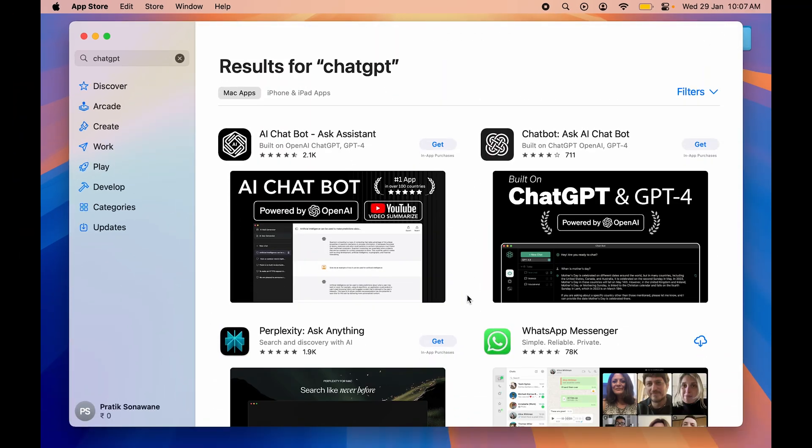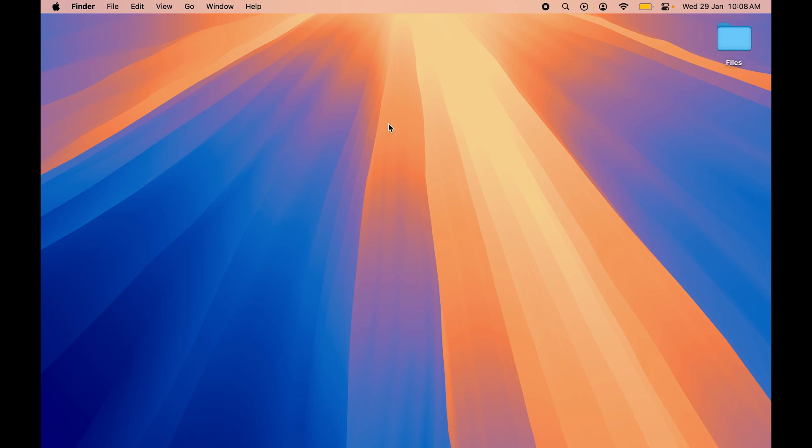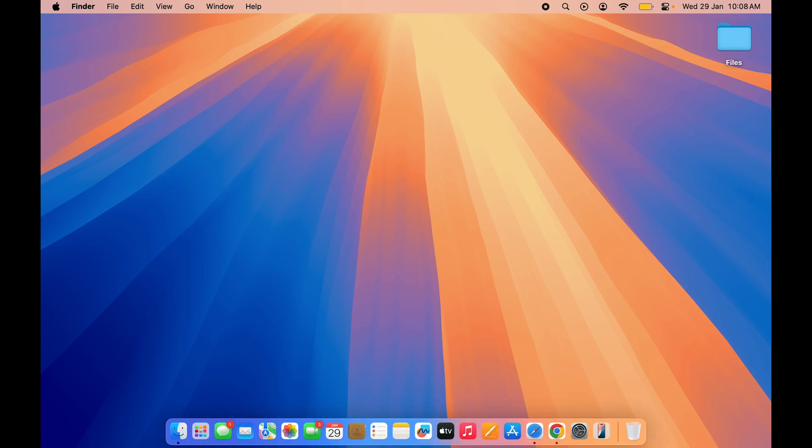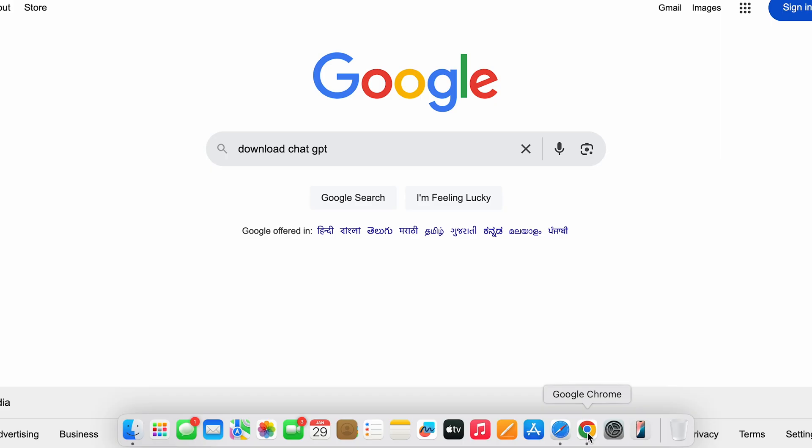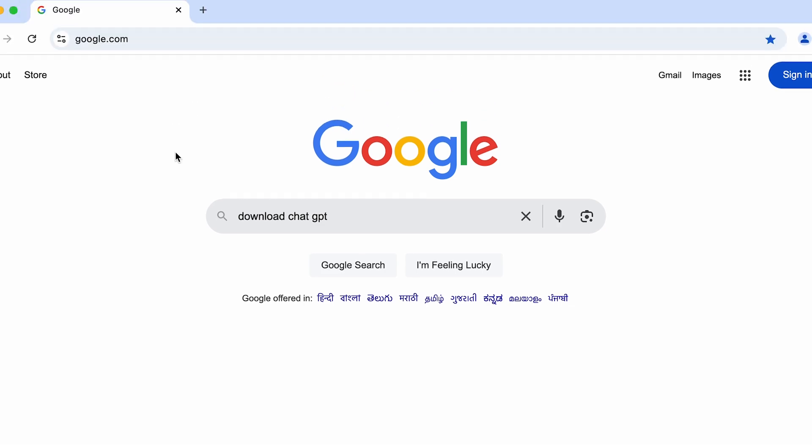So in this case, how can you download ChatGPT? For that, all you have to do is just go to any particular browser - it might be Safari, it might be Google Chrome, Firefox or Brave browser, whichever browser you are using.